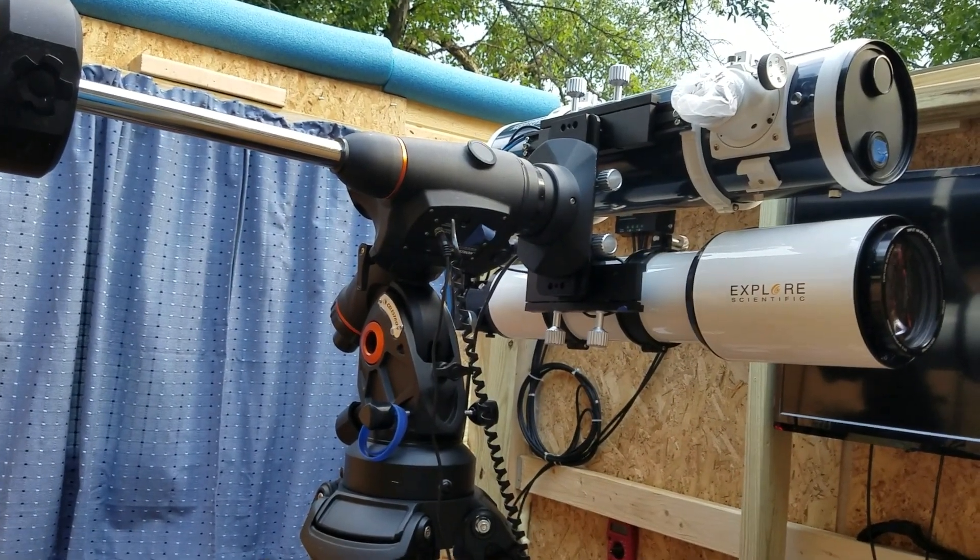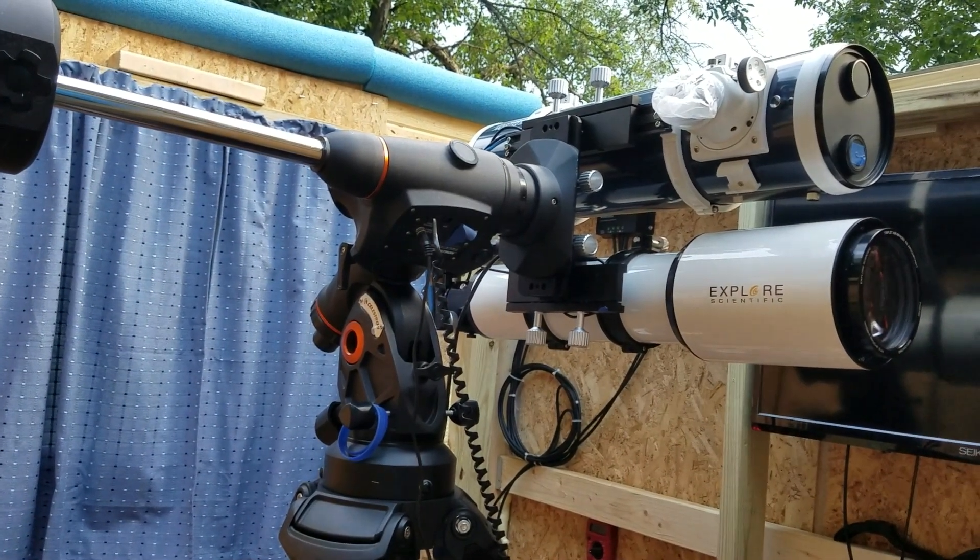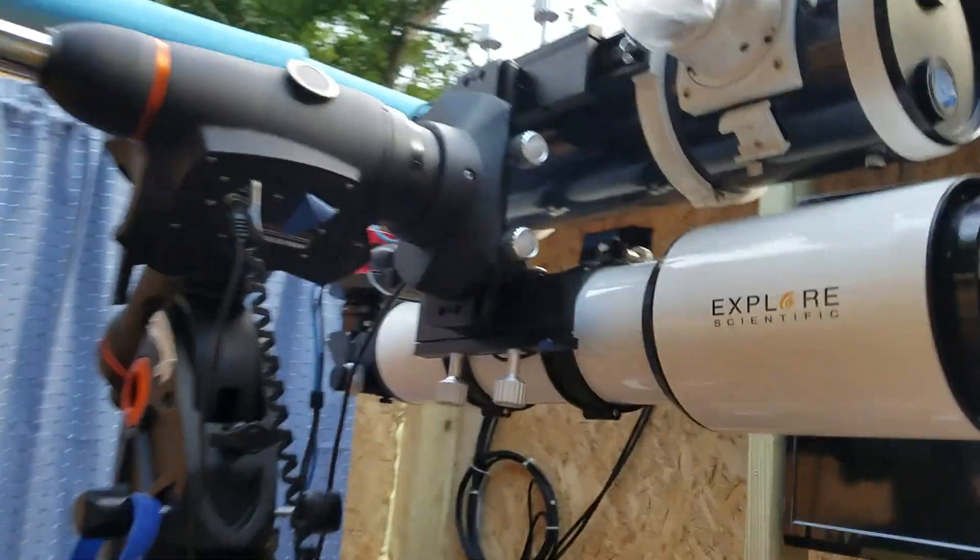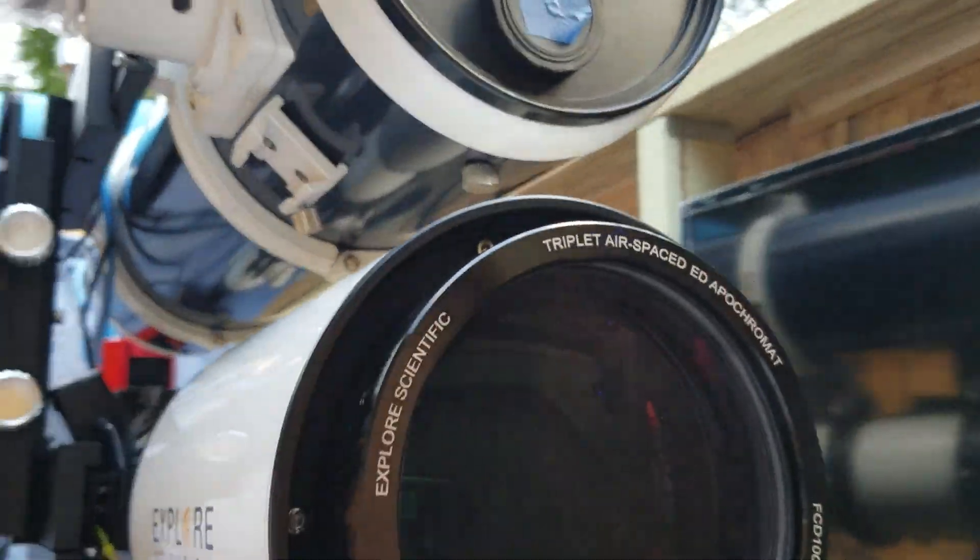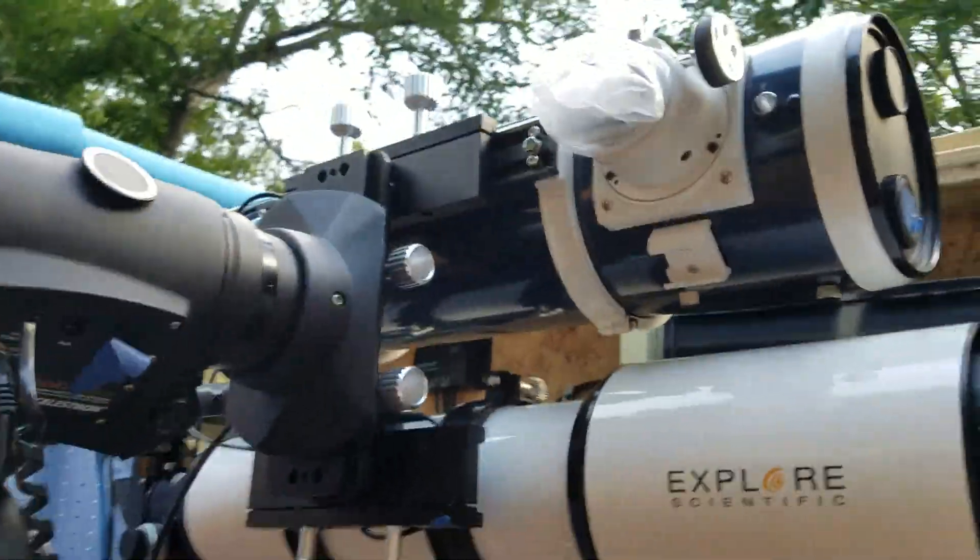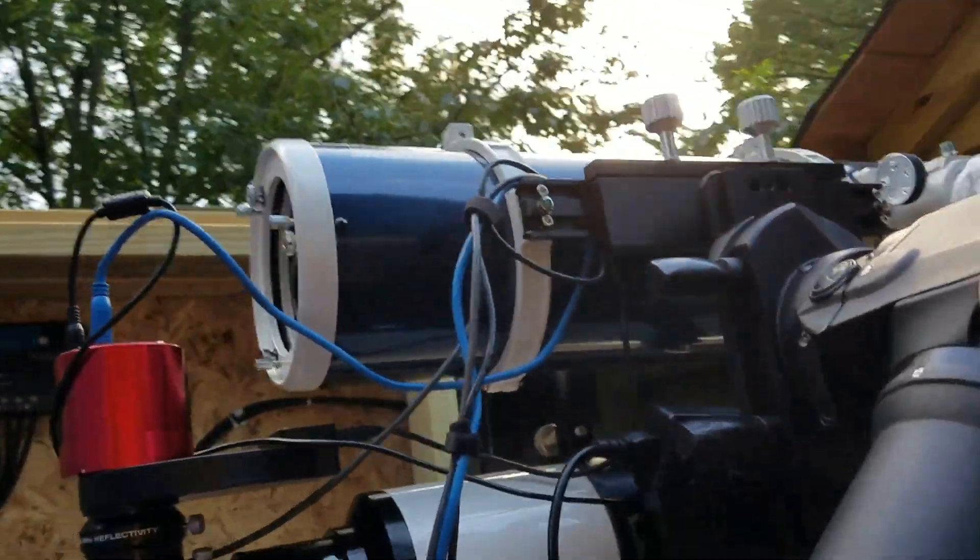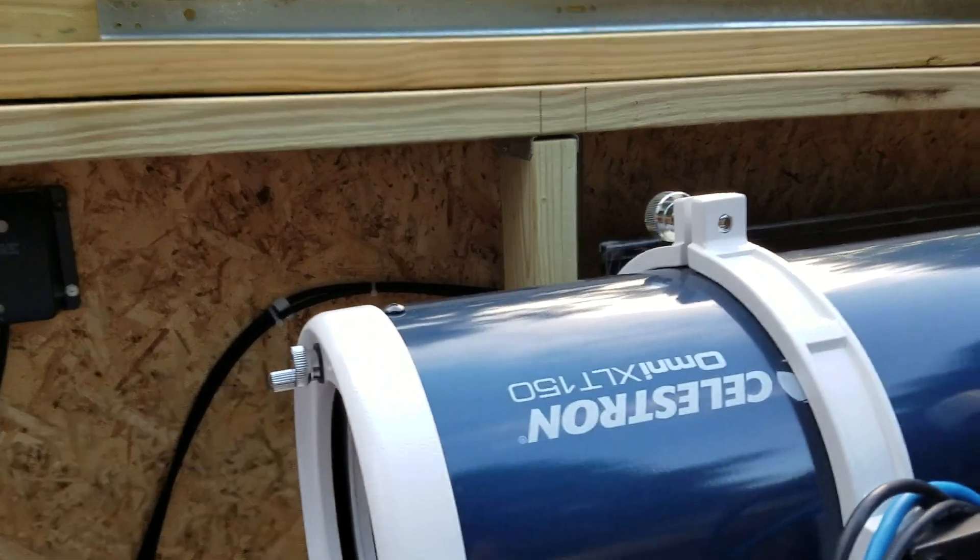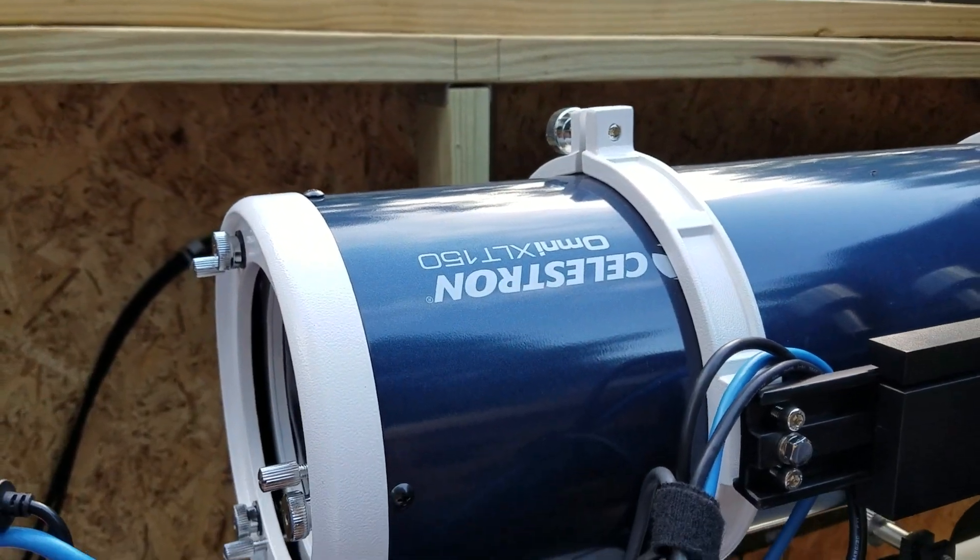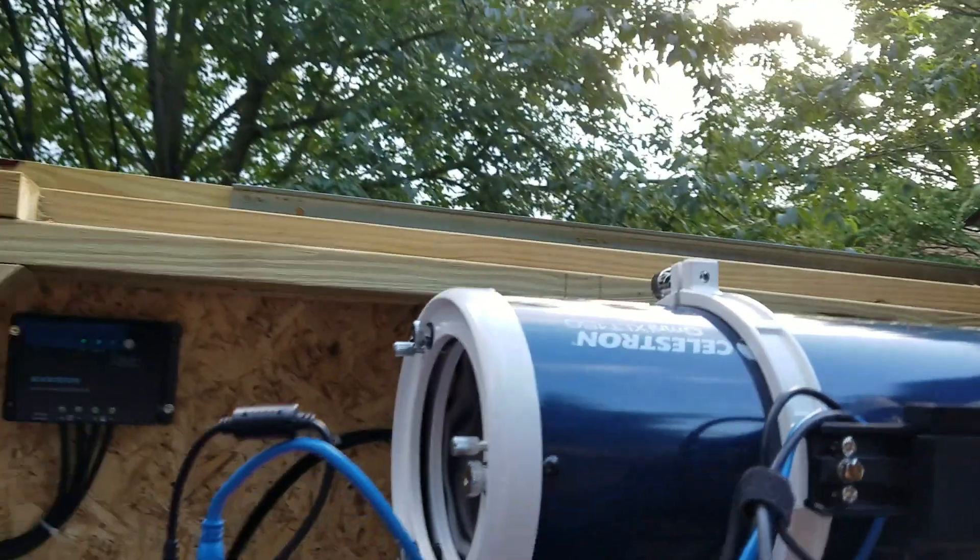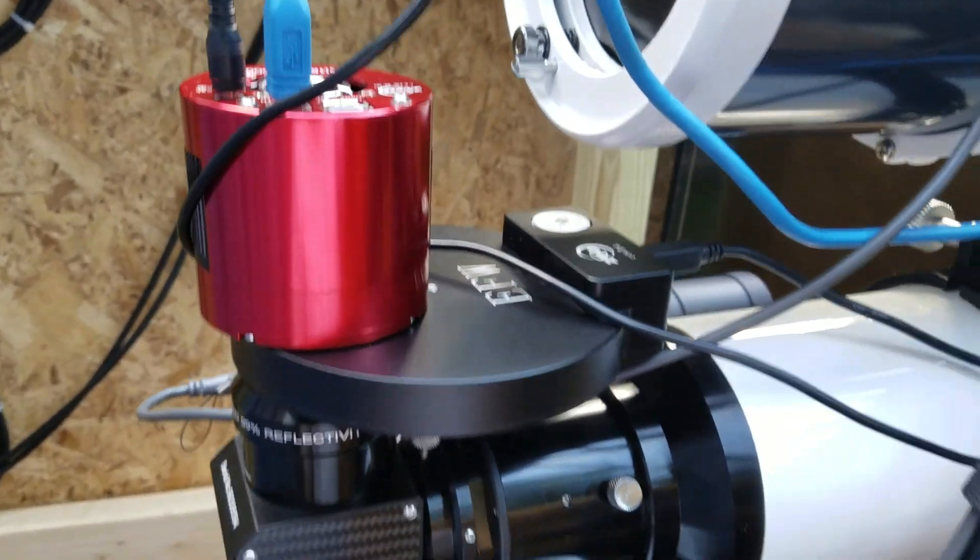It's about nebula season coming up so I'm just getting ready here. I got the Explorer Scientific out, Triplet Achromatic EDFCD100. I got the Celestron Omni XLT-150.